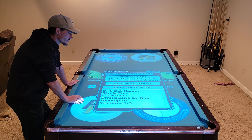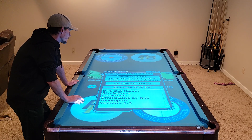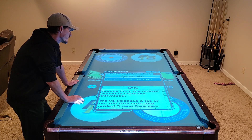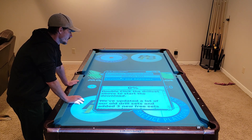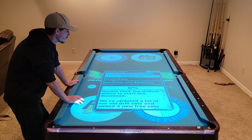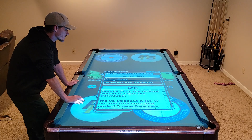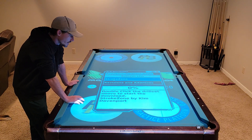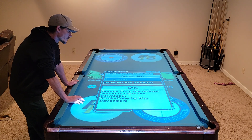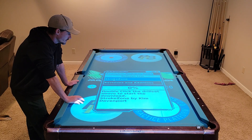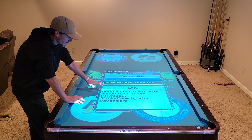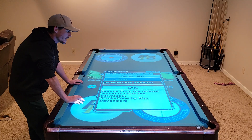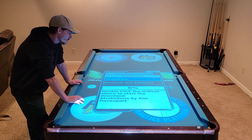In our case, we just redeemed Stroke Zone. So let's go back over to the available tab and click refresh list again. Since we just redeemed that, we now see Stroke Zone as a drill set available for us to download. When we double click this, the download will start and when it gets to 100%, it'll say complete and install on your system automatically.